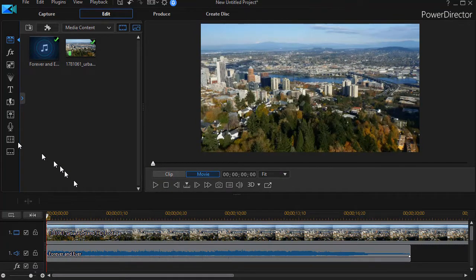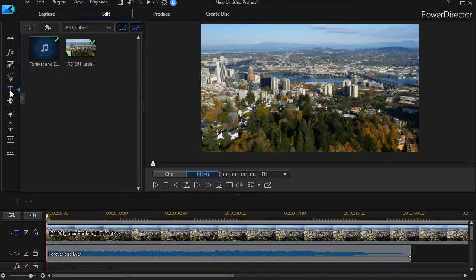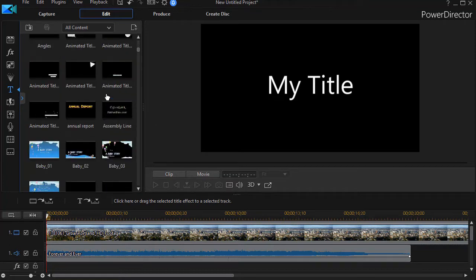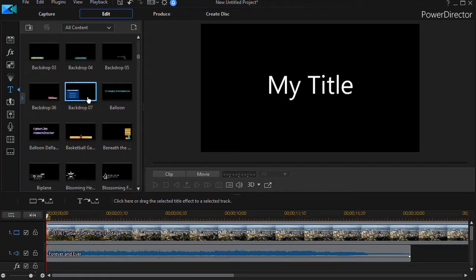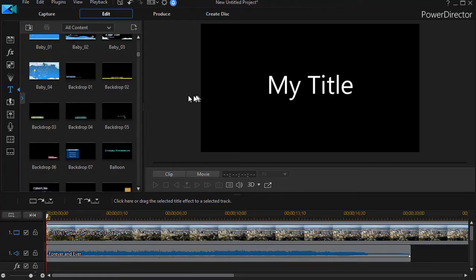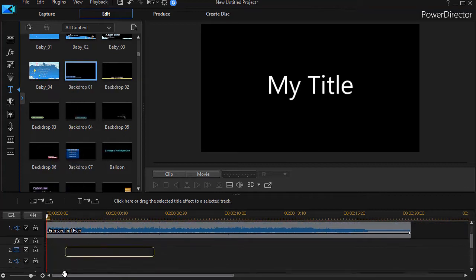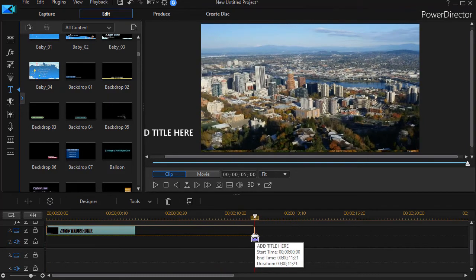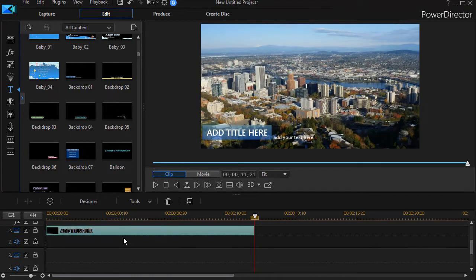The next thing I want to do is add some titles and tie them into the beat of the music, so I'm going to click on the T on the left side to get my title room. I can press the F7 key and this gives me a choice of templates. In this case I'm going to use one called Backdrop One. I'll drag that down to a lower numbered track and stretch it out a little bit to increase the duration.